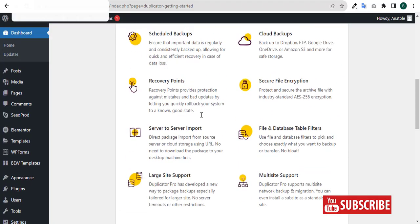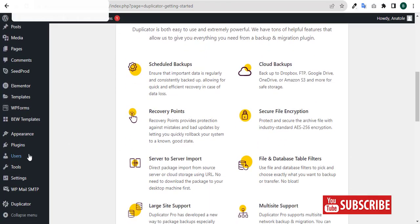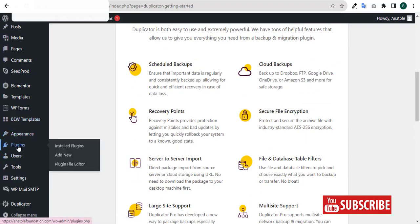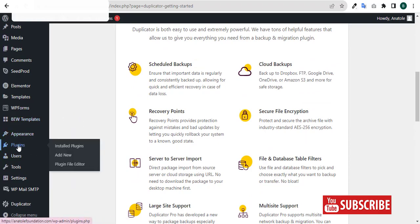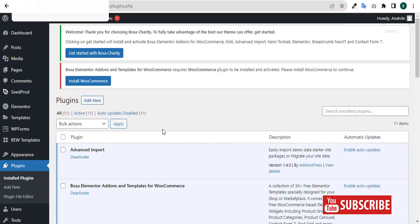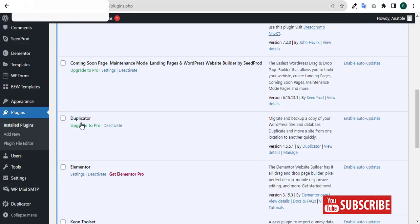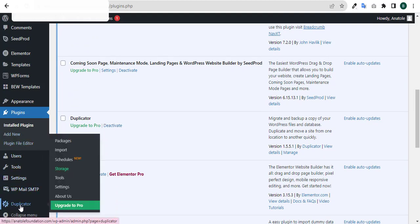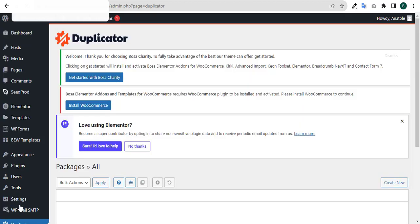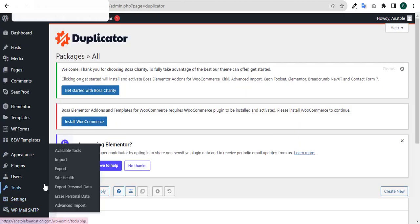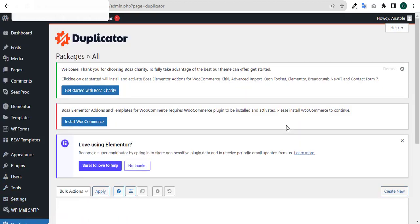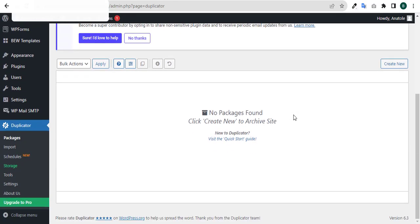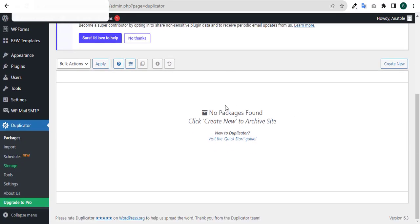To be very sure of it, come down to My Plugins and scroll down. You can see Duplicator is activated already. Come down to your Duplicator and click on it from your side menu. You have your Duplicator window here - you can see no package is found at the moment, which means you have not created any package or backup for your website.